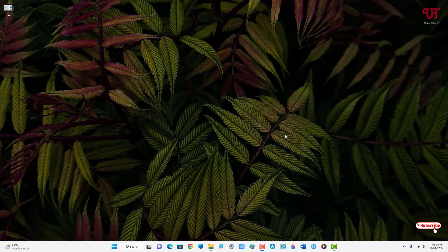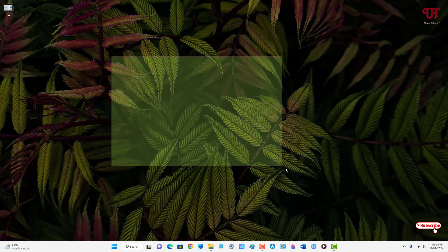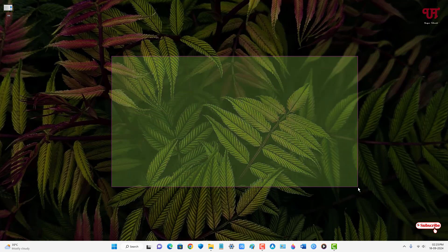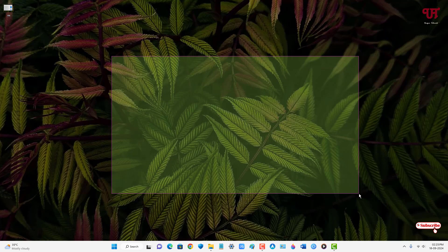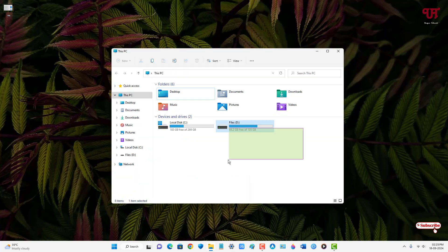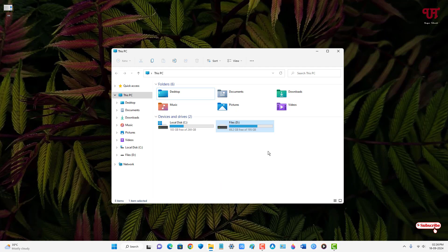Now let's check if the color of the selection highlight has changed. Press and hold the left mouse button and drag — you can see the selection highlight color has changed to the color you selected. Let me show it in File Explorer as well — you can see it's a different color from the default.